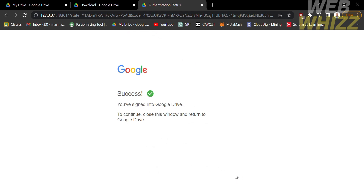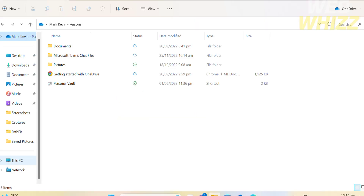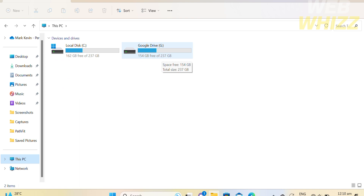After downloading Google Drive and signing in with our account, the next thing we need to do is open our file explorer on our computer and check if Google Drive has been added as part of its options. From here, you will see the cloud option and other categories on the left side panel, such as Desktop, Downloads, Documents, Pictures, Music, Video, and the list of files. By clicking This PC, it will show you that Google Drive has now been added to your drive options, showing the local disk and the Google Drive devices and drives. This means we have now successfully synced our Google Drive with our computer.